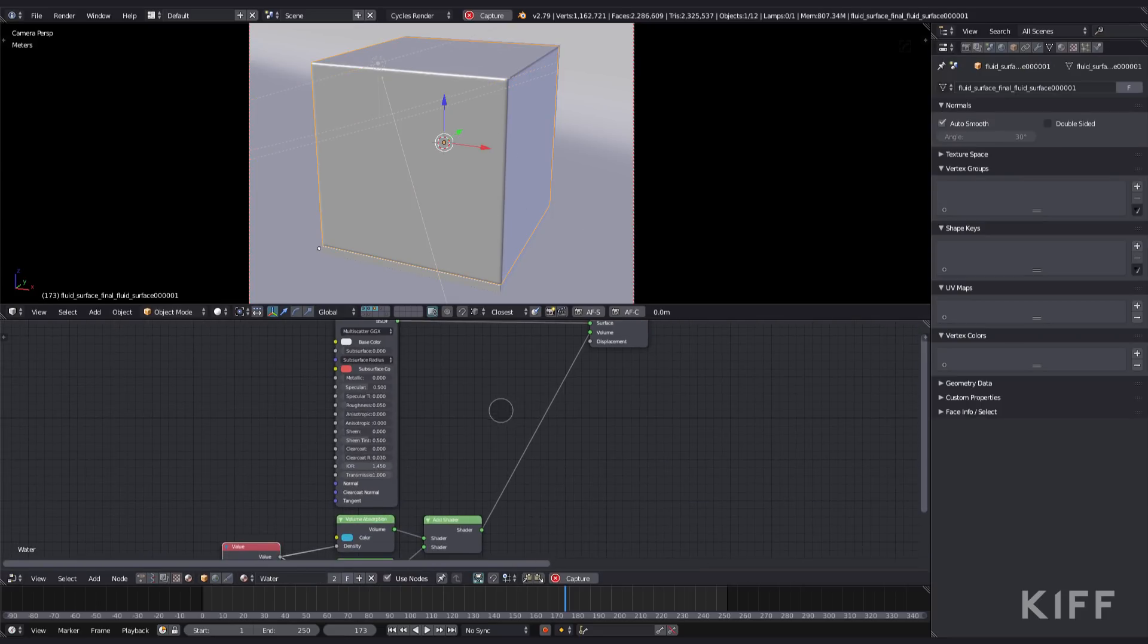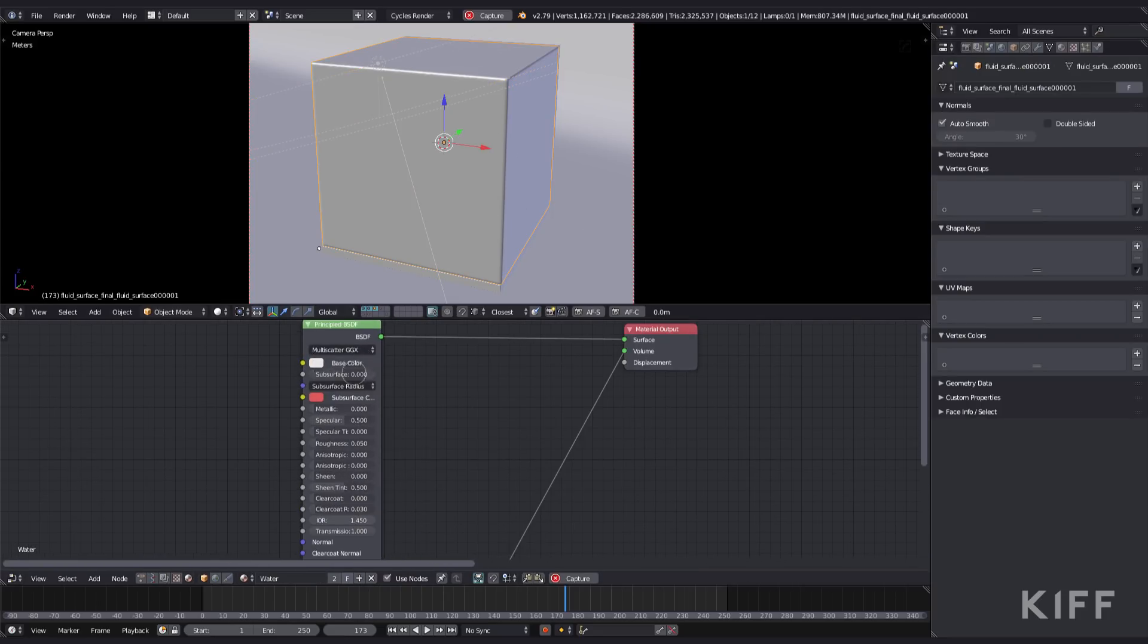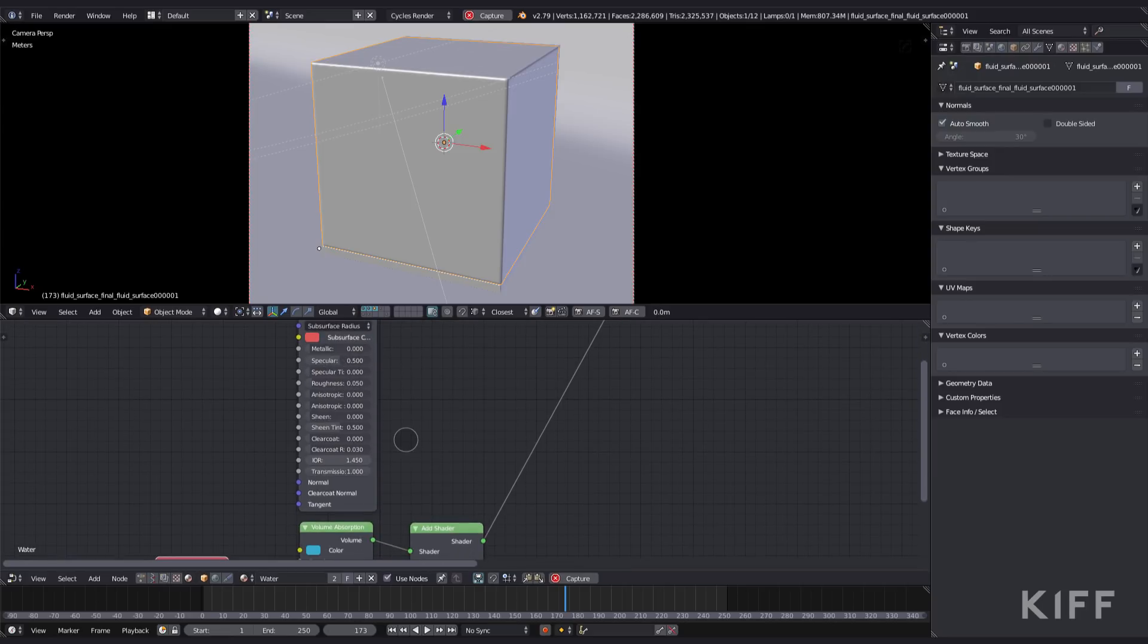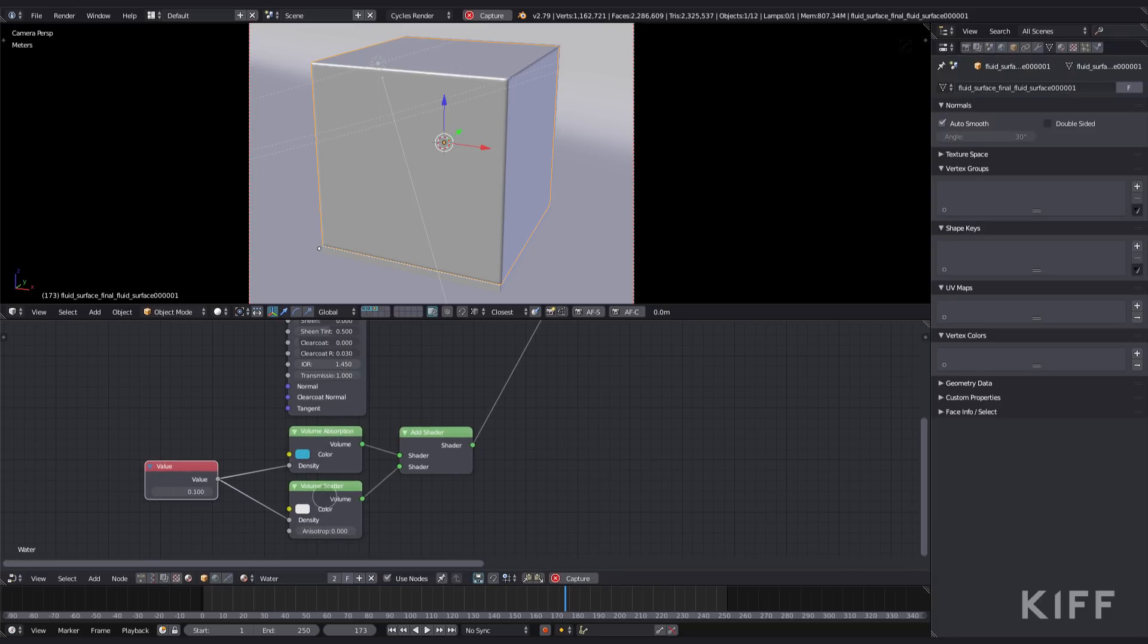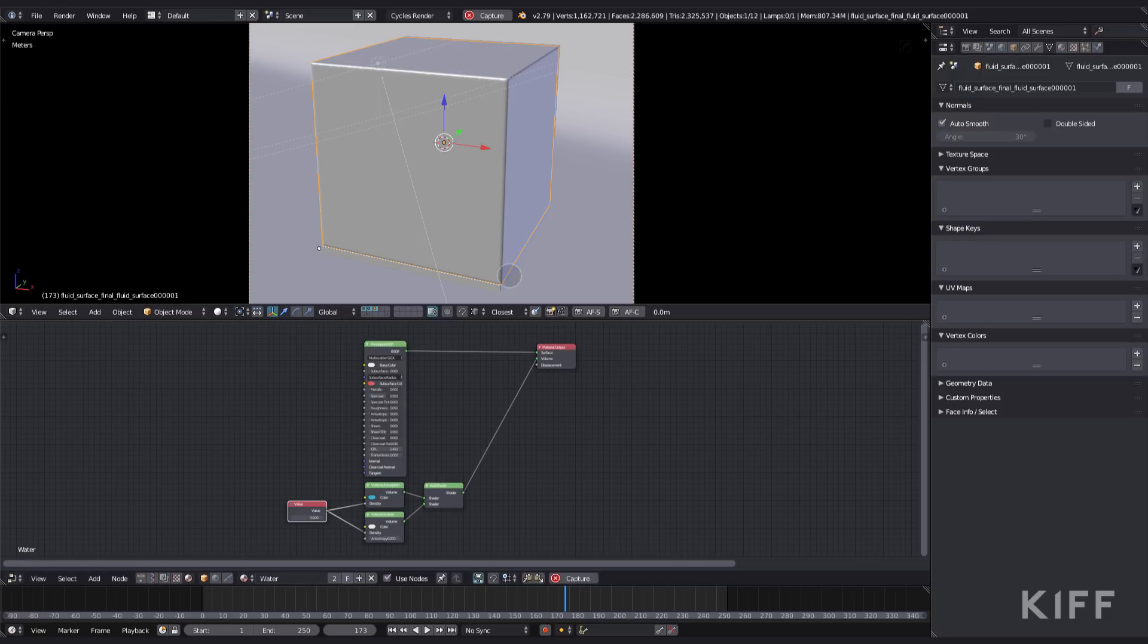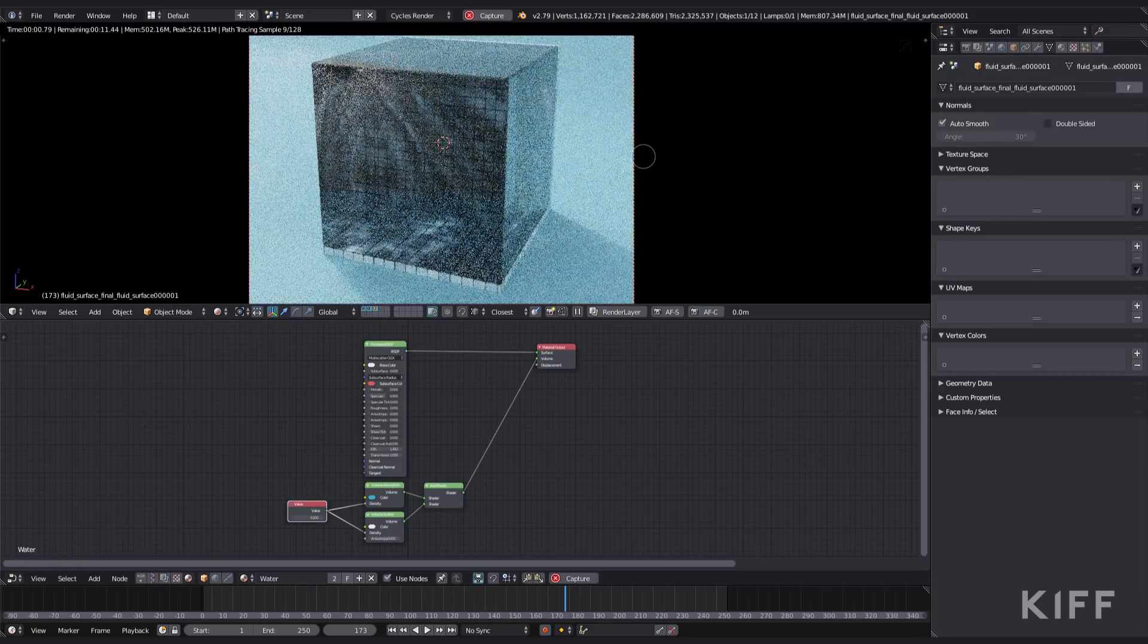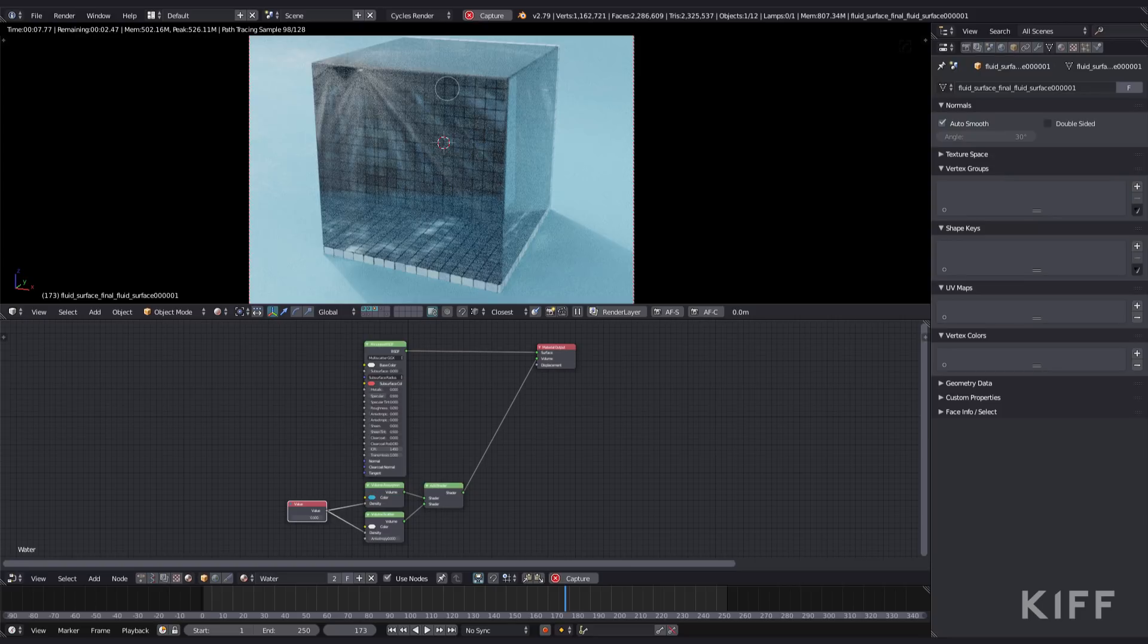Alright, here we go. Here's the liquid shader. It's just the principled shader with the roughness set to 0.05. The transmission all the way up to 1. I've got two volume shaders in absorption and a scatter added together. And that is that. It's pretty simple. There we go. The volume allows those beautiful streaks within the caustics. And yeah, it looks absolutely gorgeous.